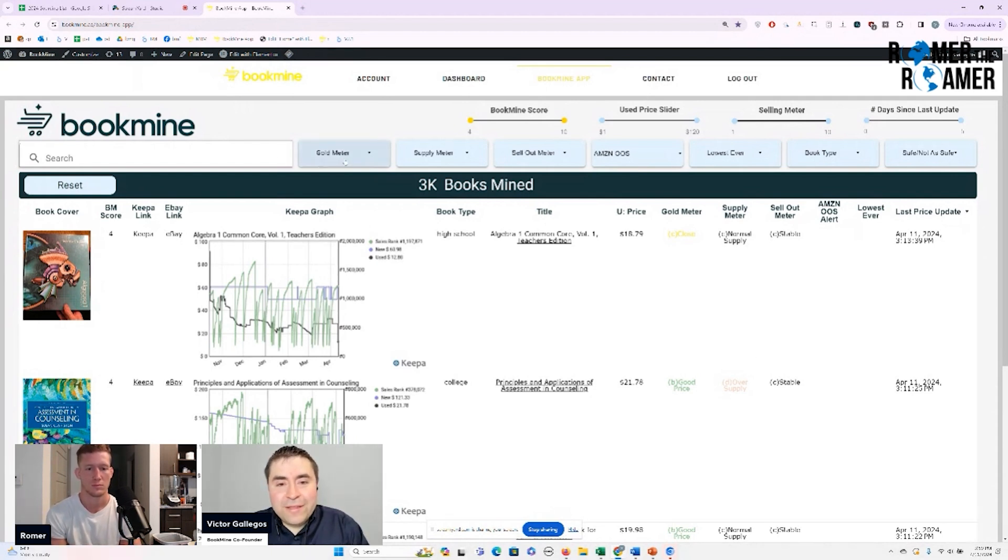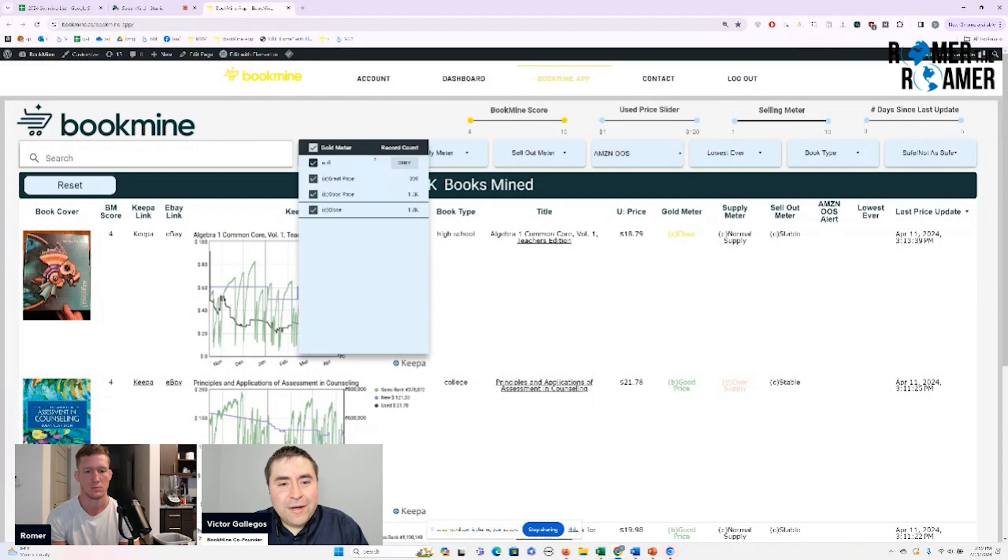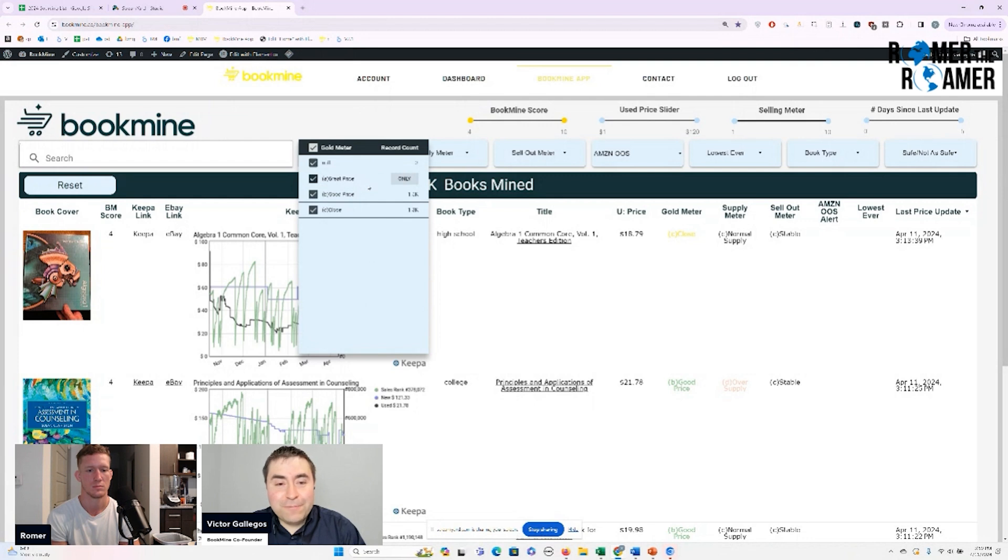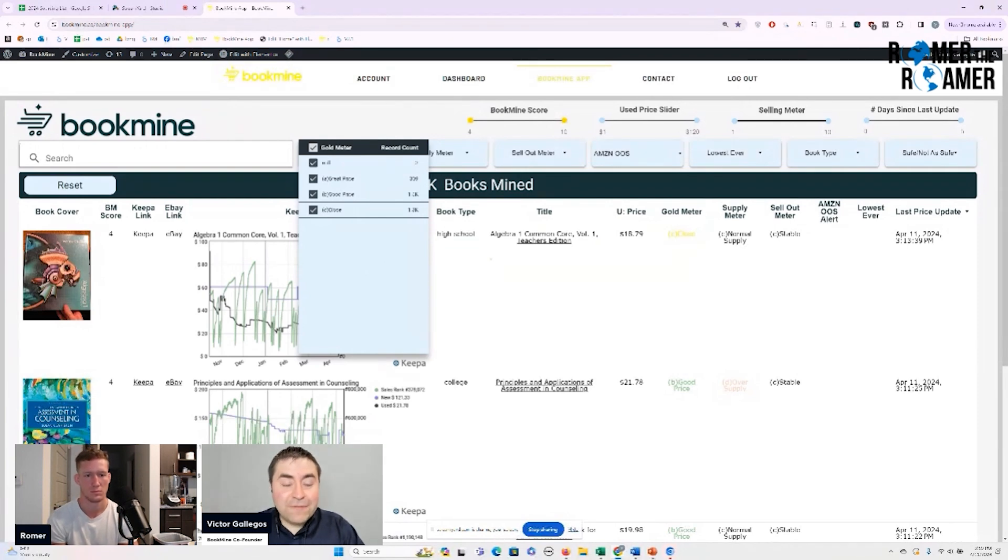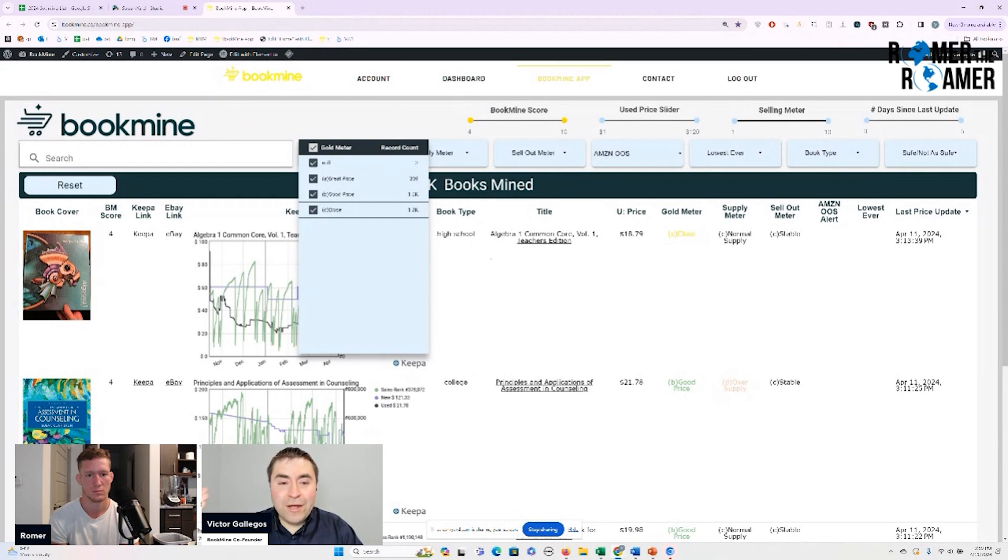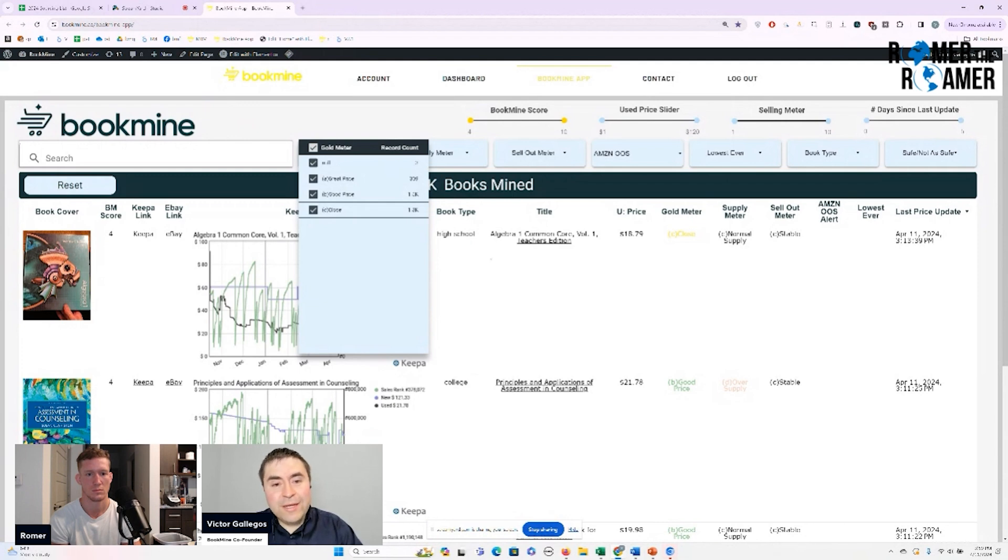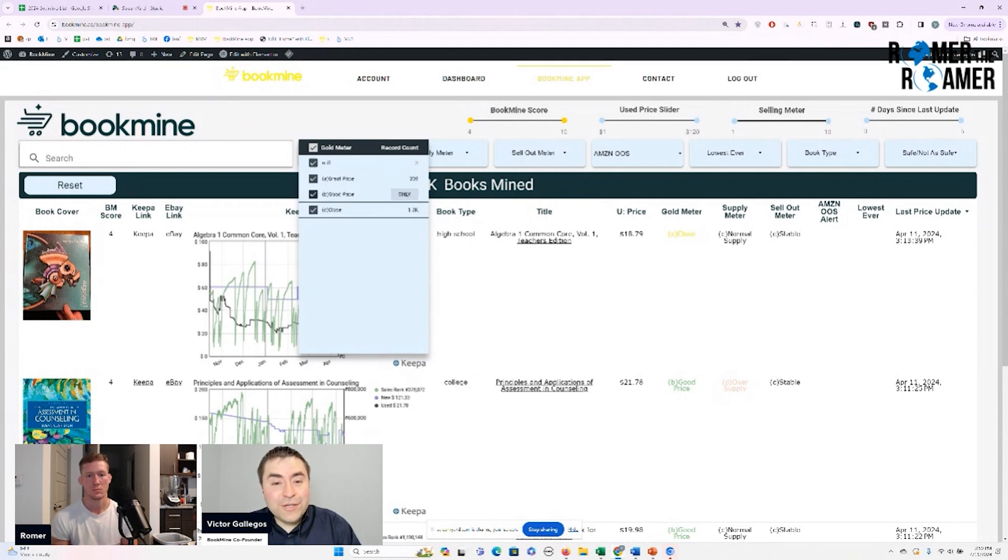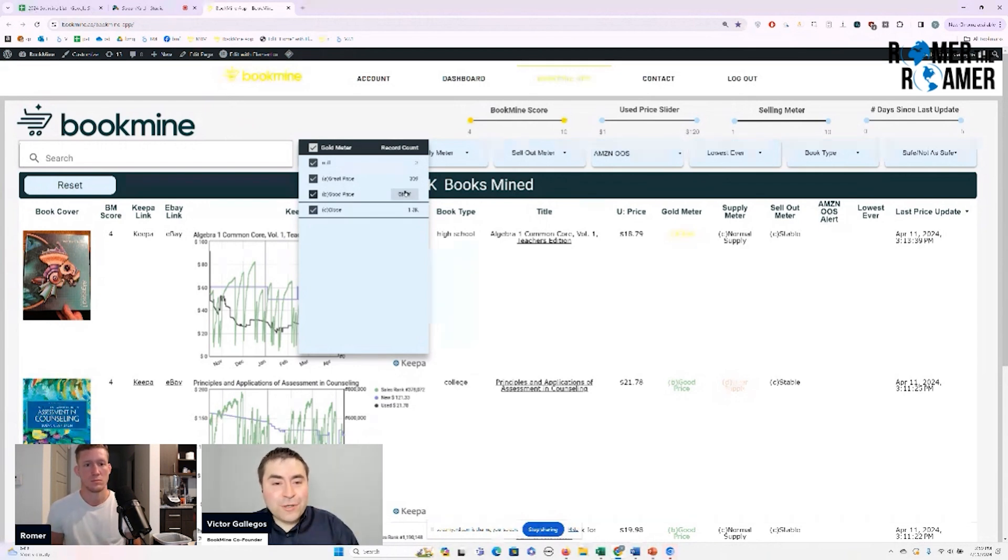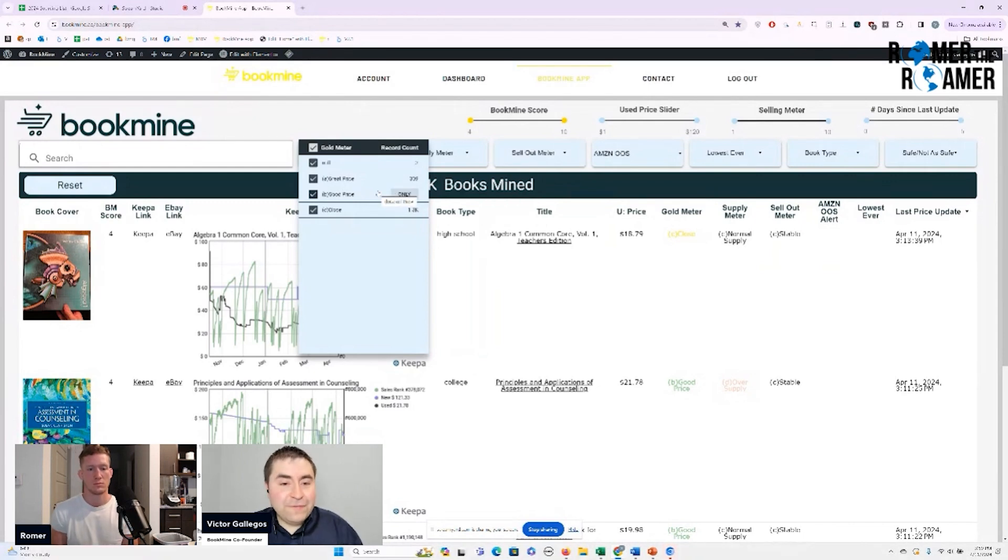So just to kind of walk you through it here. We have a thing called the gold meter. And basically these are books that are really great value. So we have books that are great prices or good prices. And basically that means that if there's a book that's at a great price, which means definitely purchase this book, we have 309 books that are really undervalued right now based on their historical intrinsic value. And so there's 309 of those books, and then we have about 1,500 books that are pretty good, still probably want to purchase those. There are maybe like $10, $15 profit books, and then we have books that are close.